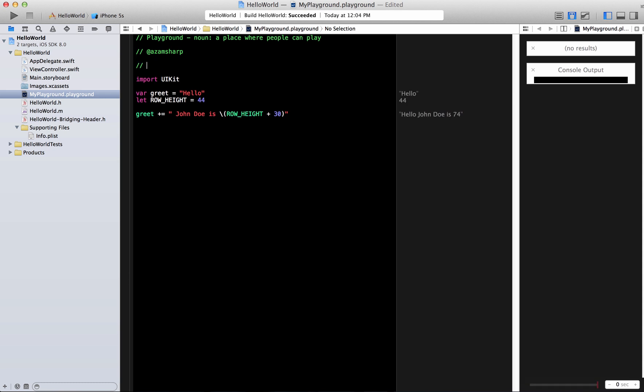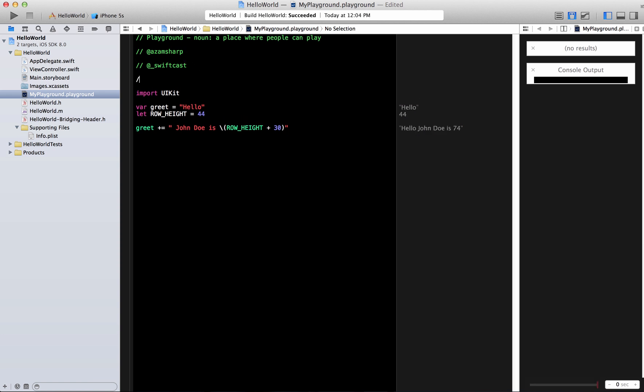I also am running another account called swiftcast. I already forgot what the name of the account is but I think it's cast with an s or maybe a swiftcast you know I'll check it out and I'll let you know. And usually on azamsharp I do post a lot of things so even if you're not following this account you should follow at least azamsharp to get all the updates.